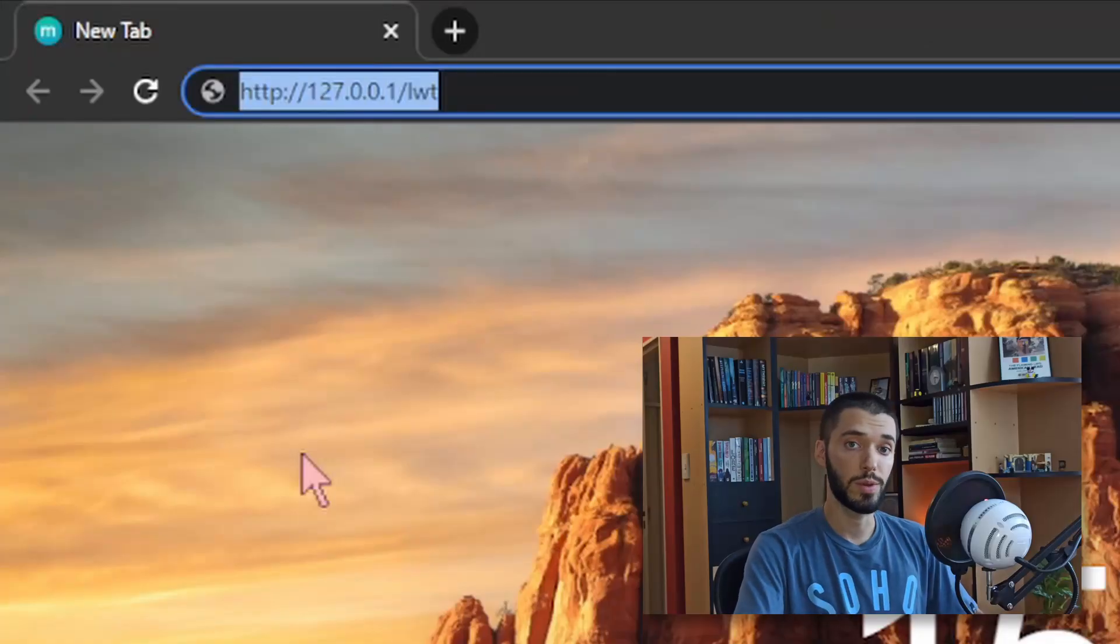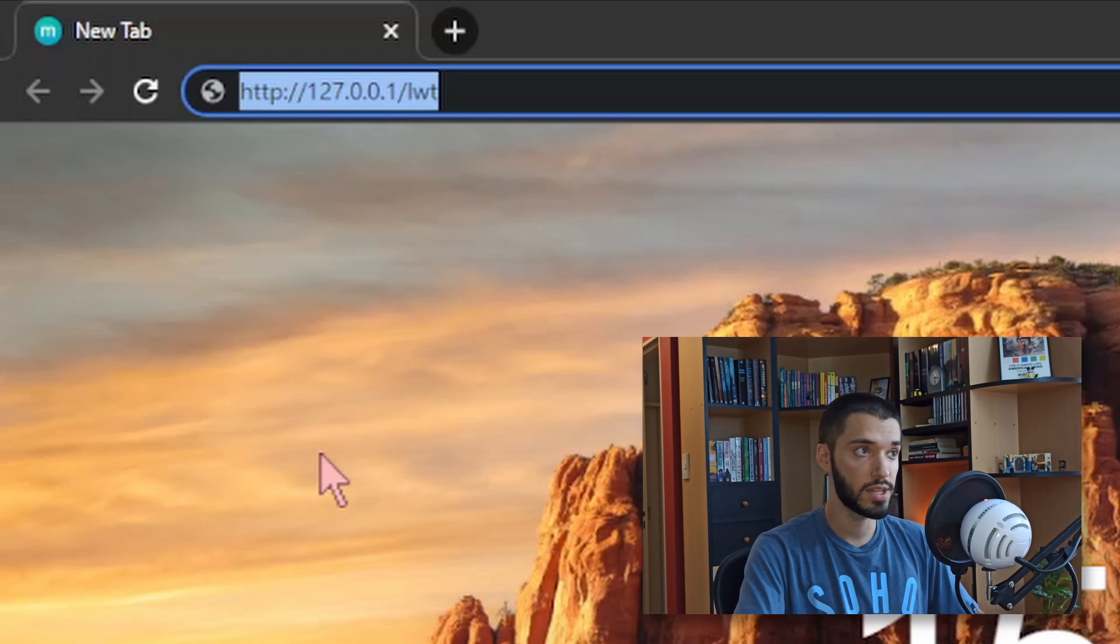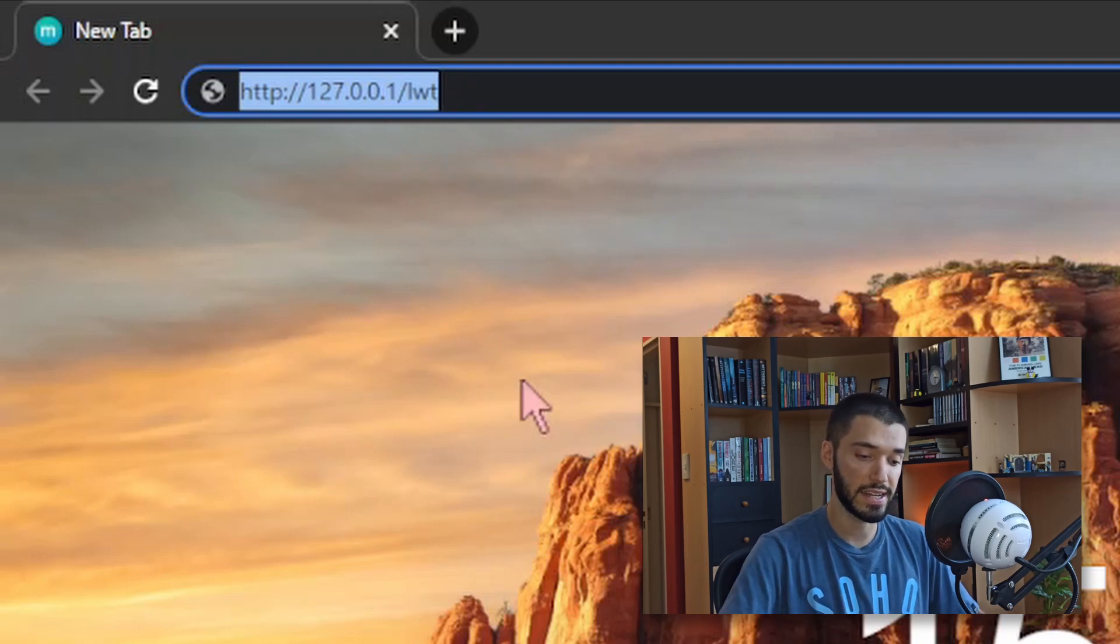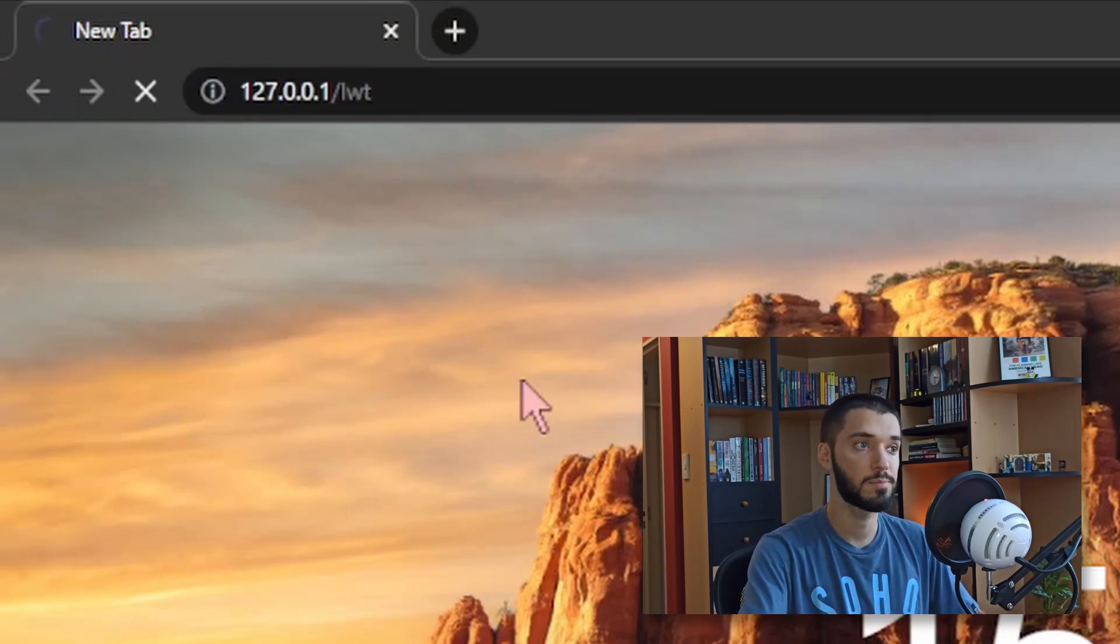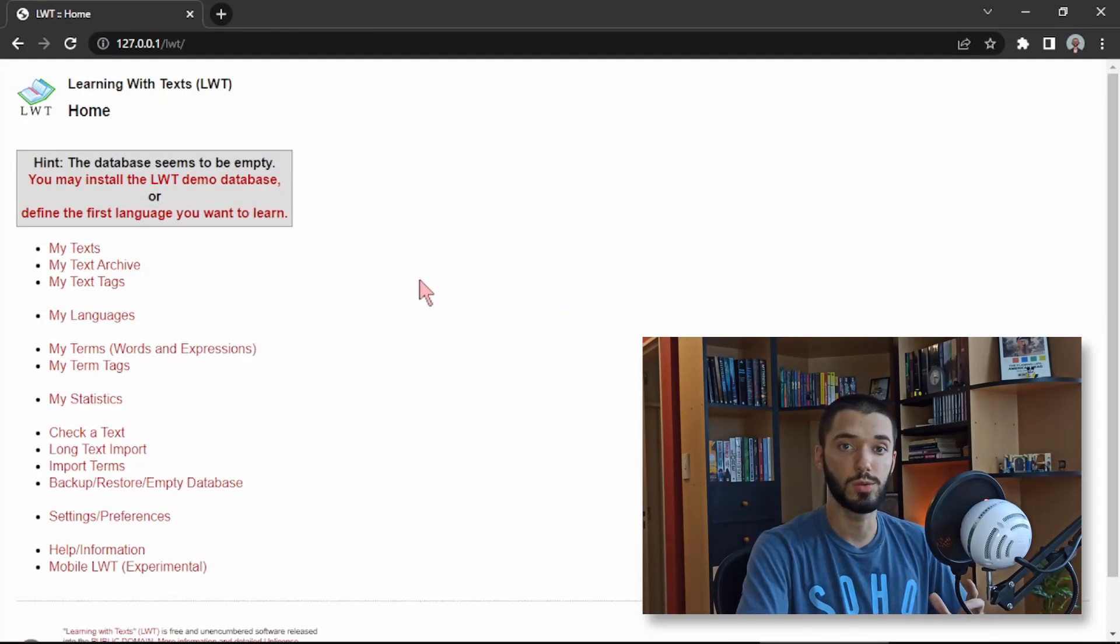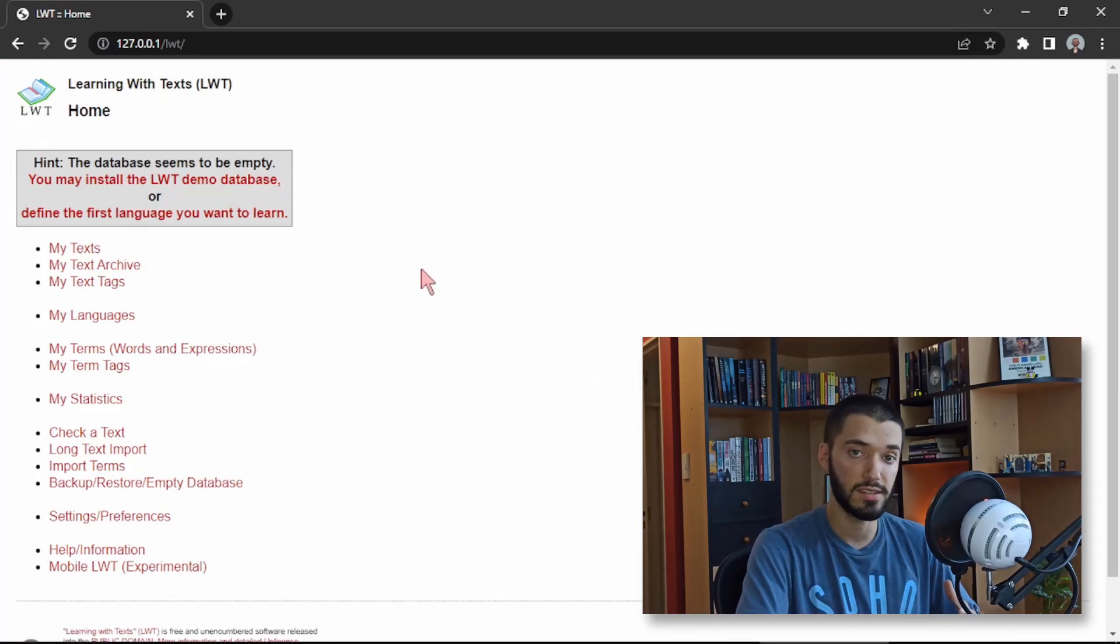Now you're going to open whatever browser you like to use and you're going to copy this link into the search bar and click enter and this is going to take you into Learning with Texts. The installation is done.